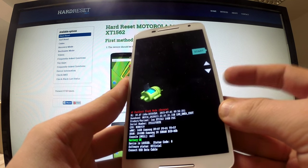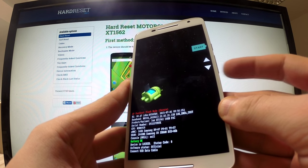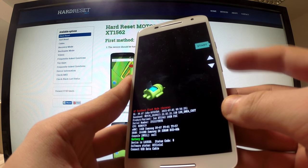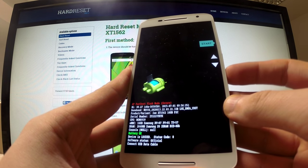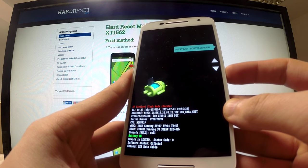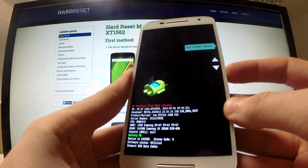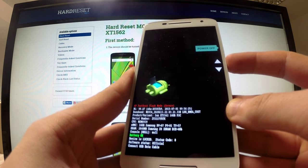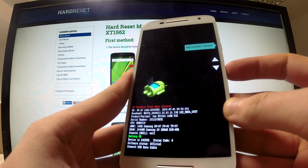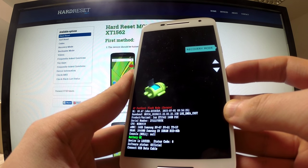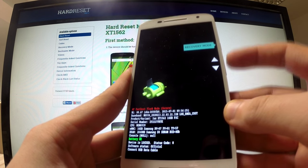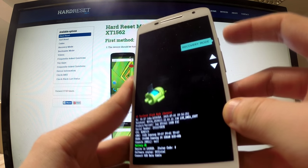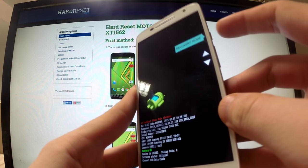We can navigate here by using volume buttons — volume down and volume up. I am going to find recovery mode, which is right here, and I am going to select it by tapping the power button.